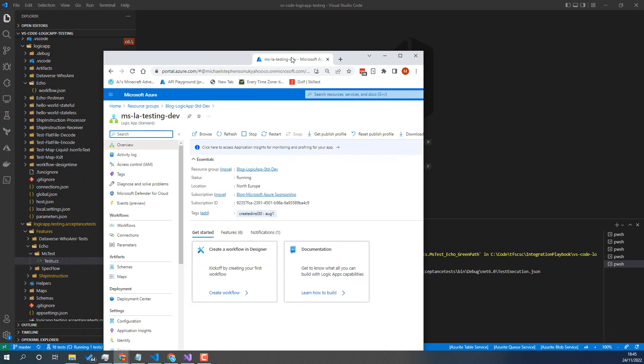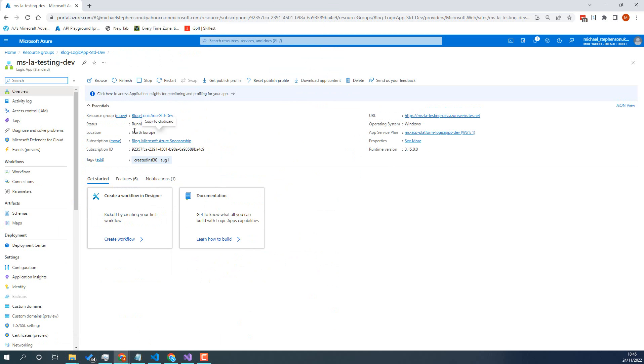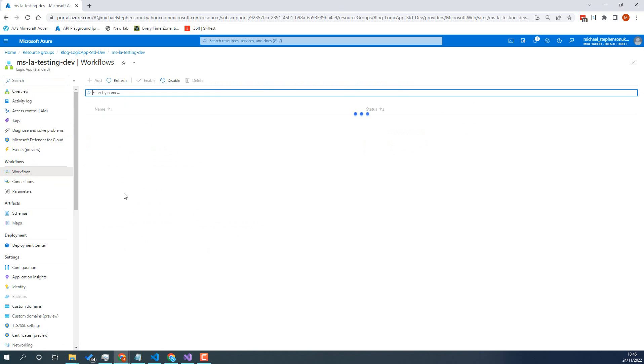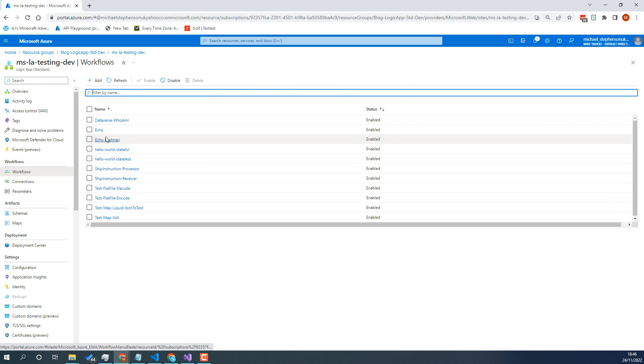So here I've got in the Azure portal I've got my Logic App. It's MSLA test and dev. I've got some workflows in it which are all the ones that you would see in my VS Code solution.